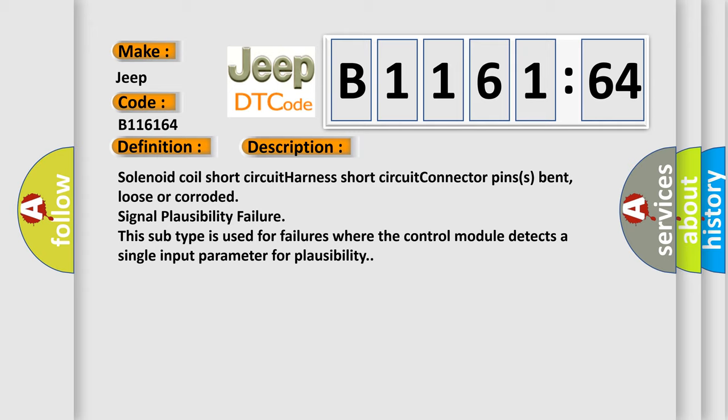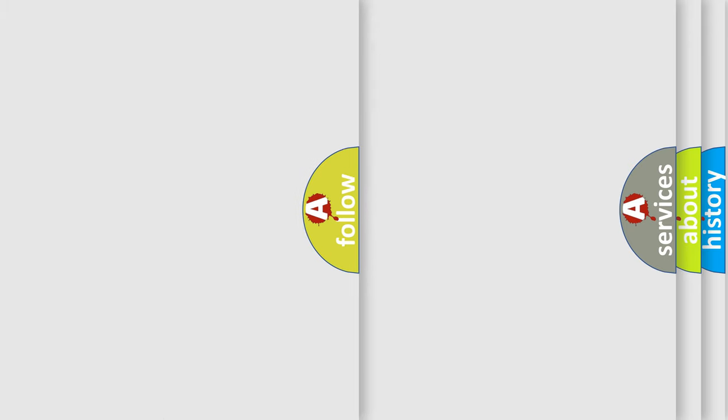Solenoid coil short circuit, harness short circuit, connector pins bent, loose or corroded, signal plausibility failure. This subtype is used for failures where the control module detects a single input parameter for plausibility.